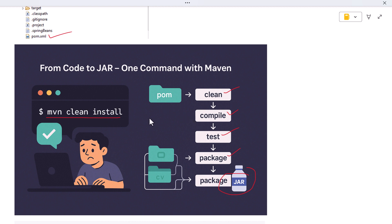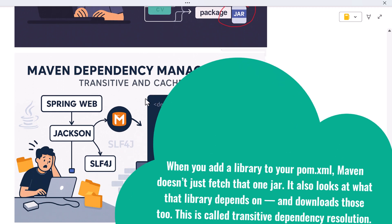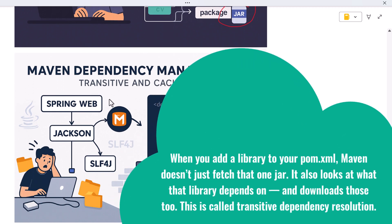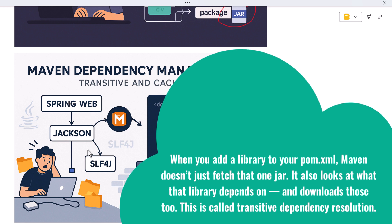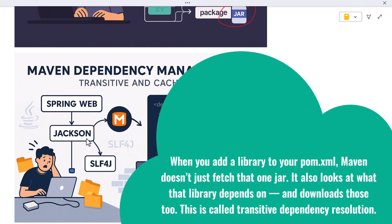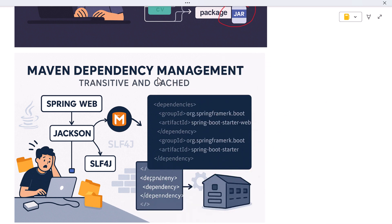One of the most powerful features of Maven is its dependency management. When you add a library to your pom.xml, Maven doesn't just fetch that one JAR — it also looks at what that library depends on and downloads those too. This is called transitive dependency resolution. So if your project needs Spring Web, and Spring Web needs Jackson and SLF4J, Maven pulls all of that for you.